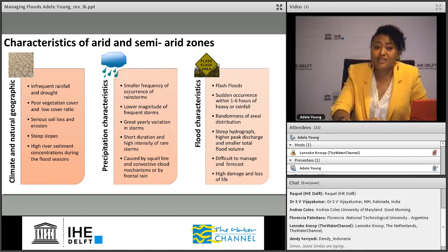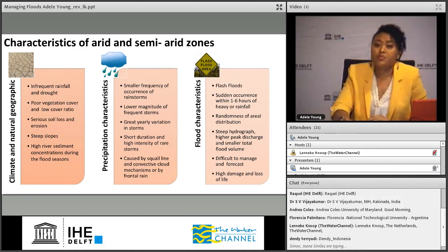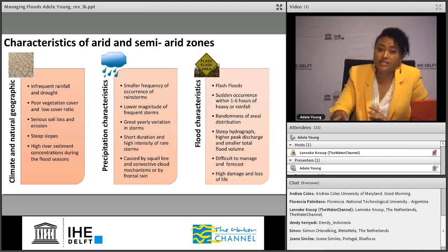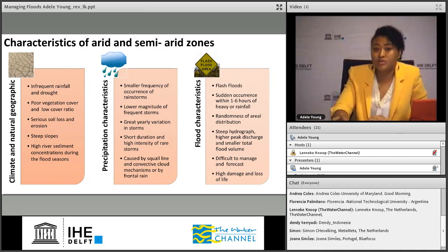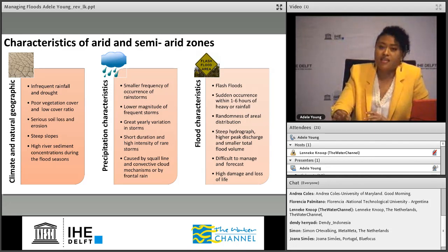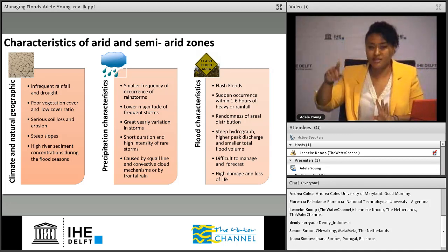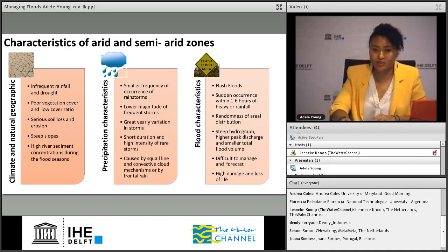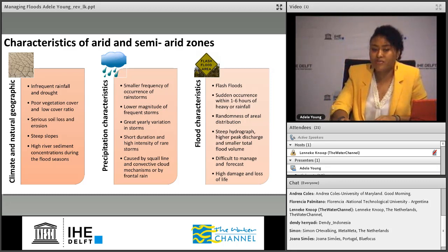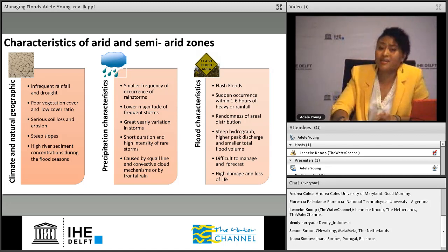Because of these combined characteristics, it's pretty much a recipe for flash floods — flooding that occurs within one to six hours of when the event starts. These are usually very random events. The hydrograph, which shows how water flow is distributed, is usually very steep and results in smaller total flood volume. Because of that, they can be quite difficult to manage and result in a lot of damage.